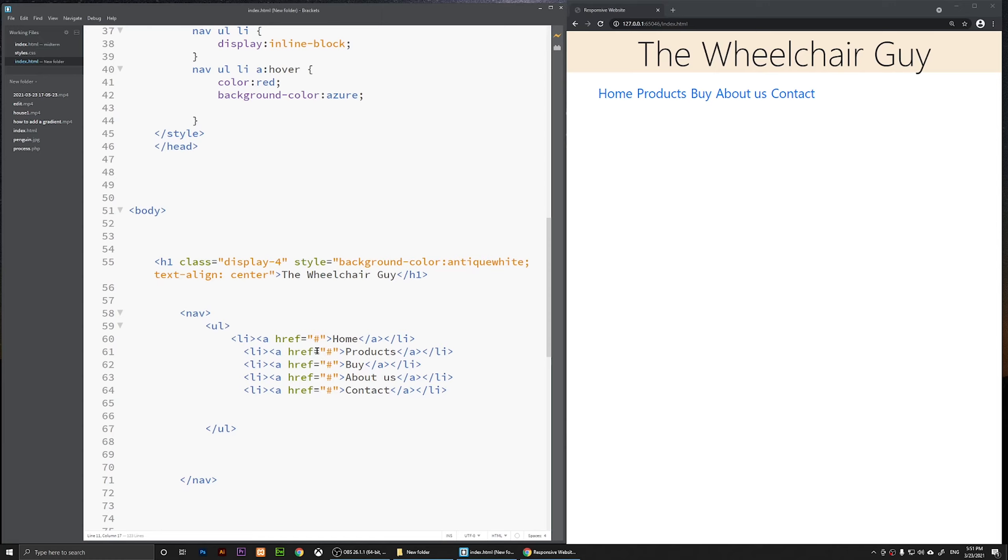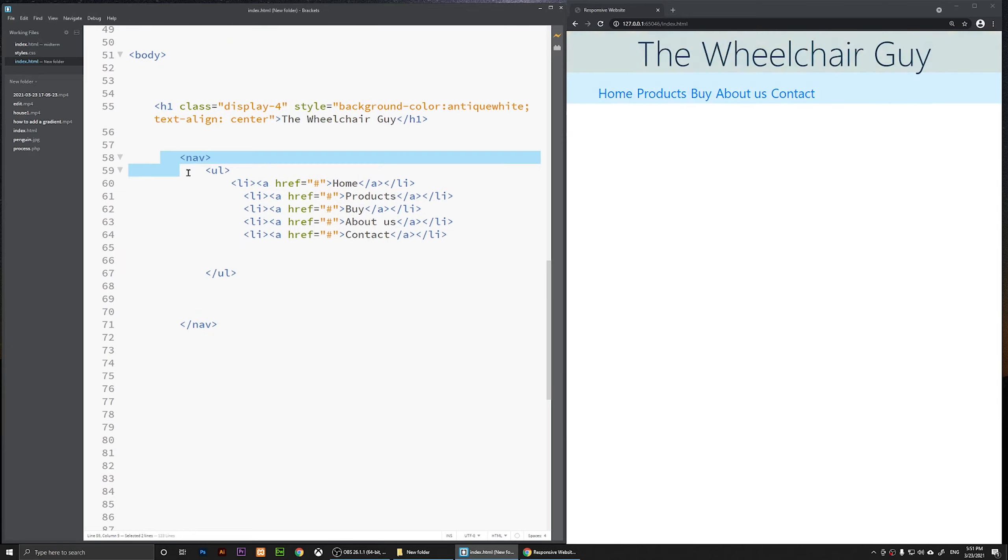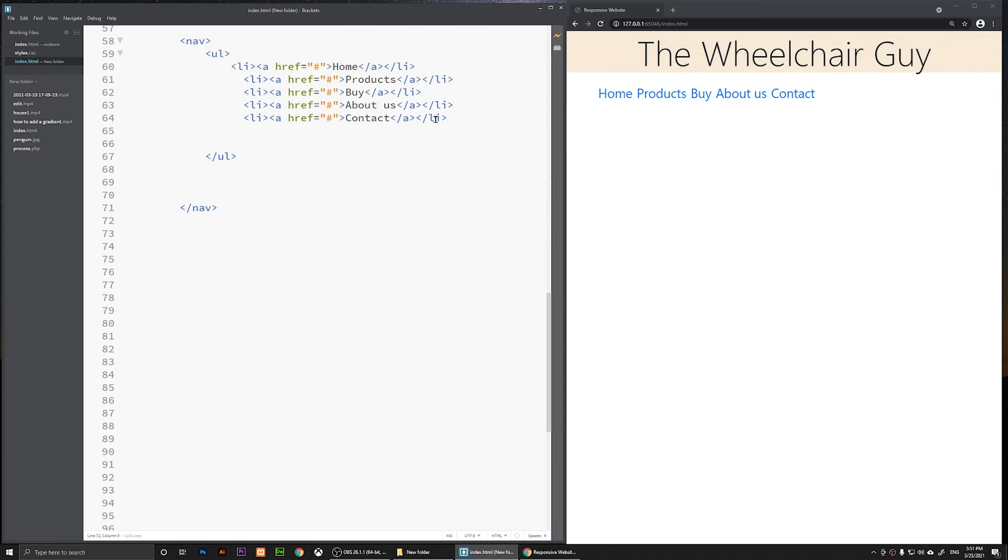In this video I'm going to show you how to make an image a link in HTML and CSS. This is going to be mostly HTML. This is our nav tag and we have created this nav in the previous video. You can watch that also if you don't know how to create a nav.